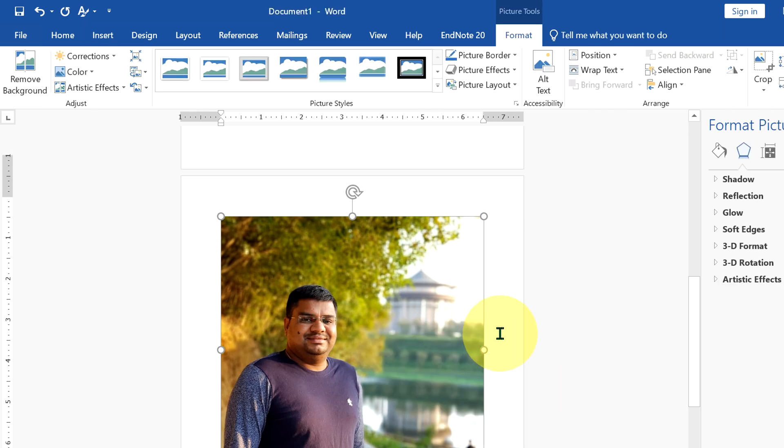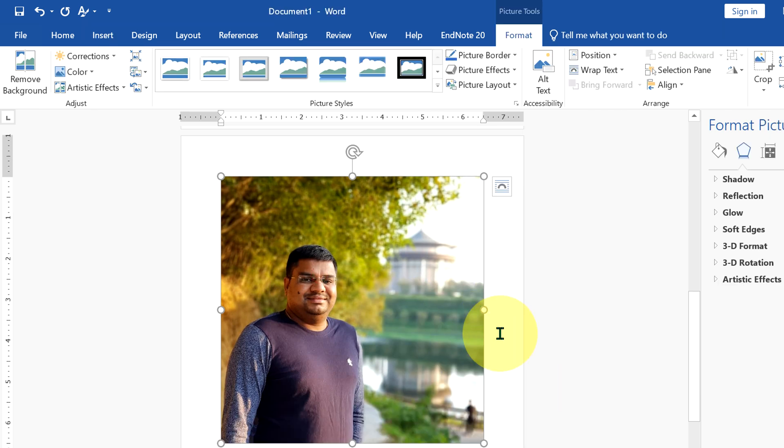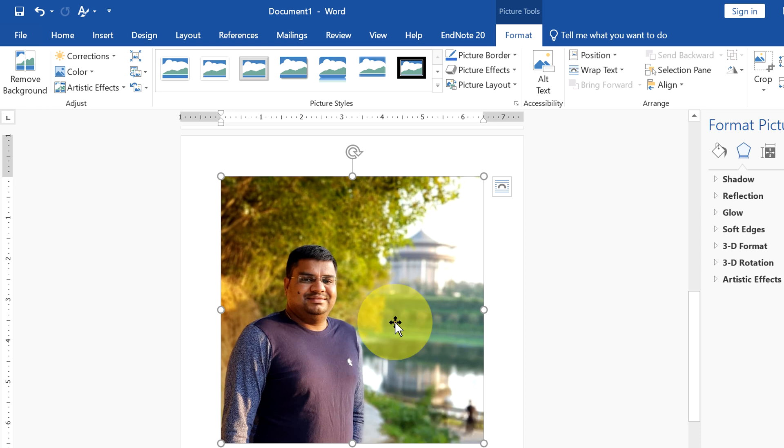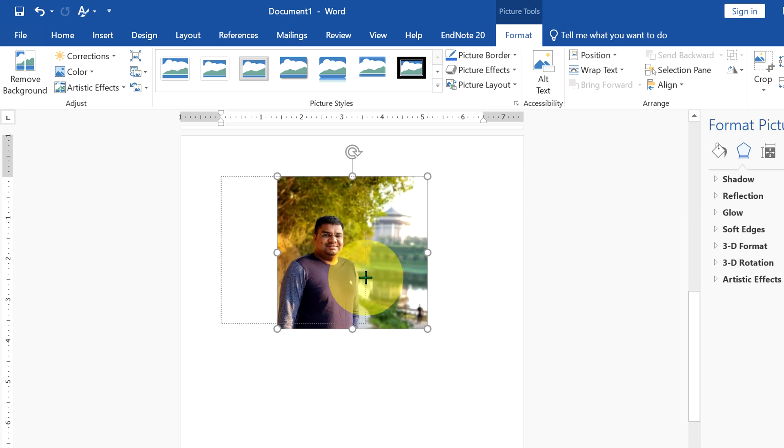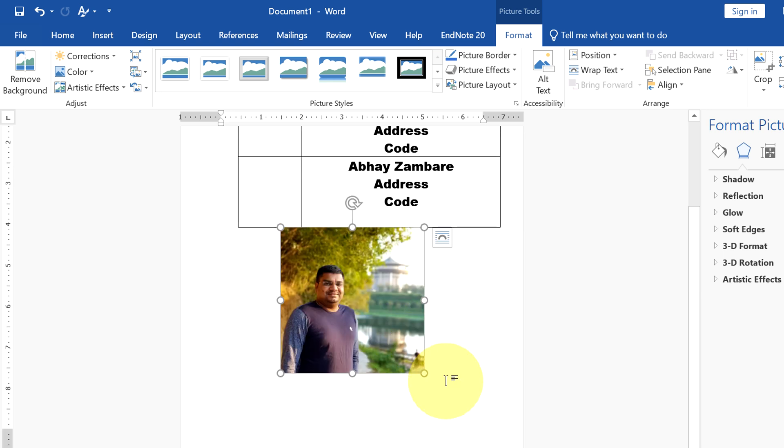Now we have image. If you want to resize the image, just click on the image and you can resize it like this.